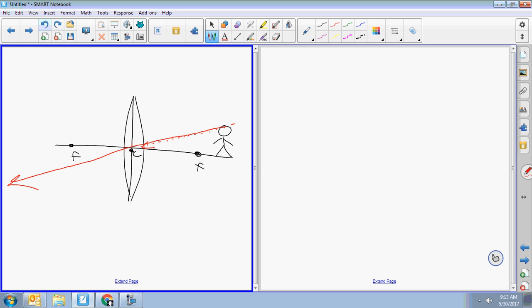Beam number two goes parallel, and here's where people always mess up — you have to decide: is this a converging or diverging lens? Converging. So parallel beams of light will converge through the focal point. It's going to go this way, through the focal point.